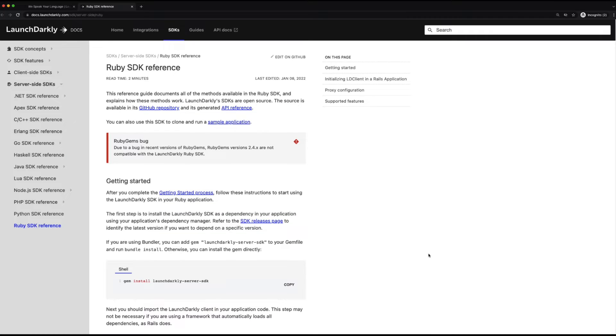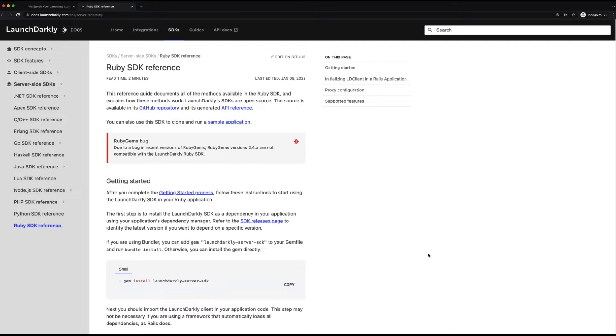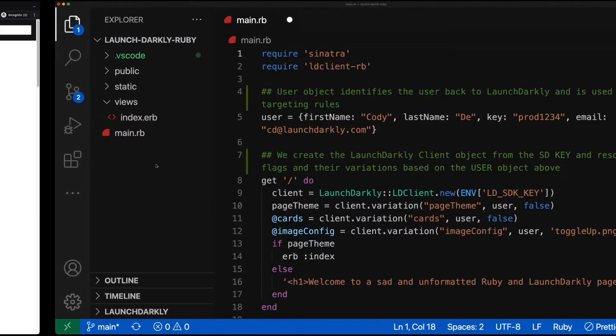Inside our documentation, we cover how to install the SDKs and then how to bring in the clients and connect them up to LaunchDarkly. You'll definitely want to bookmark these pages when you're integrating with any of the SDKs we support, but in this case, especially Ruby. With that out of the way, let's jump into our application code.